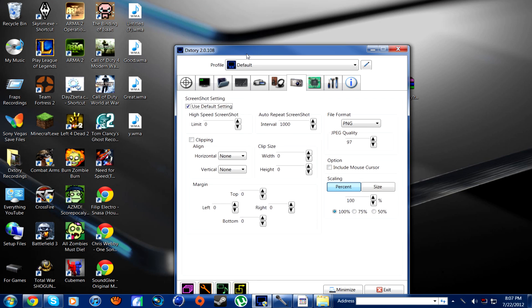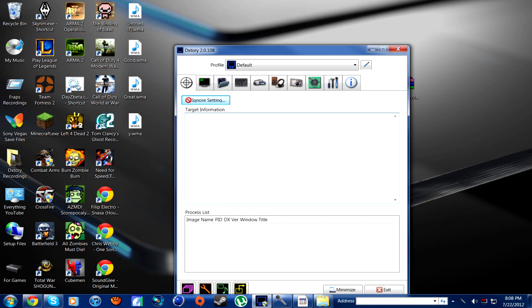Hey guys, Situation from Horseplay Gaming, and today I'm bringing you a brand new program that I just found a couple of days ago, and I think it's one of my favorite programs in the world, especially when you have a YouTube channel.